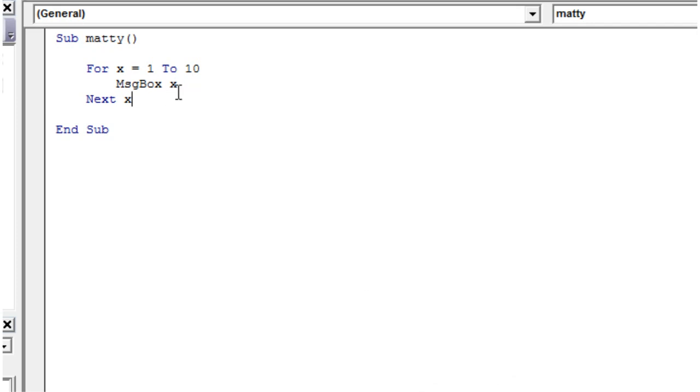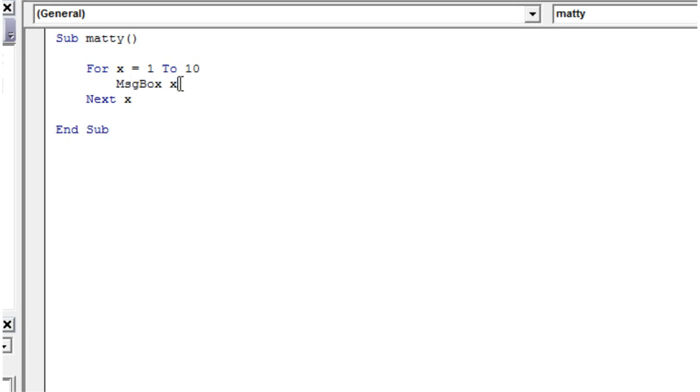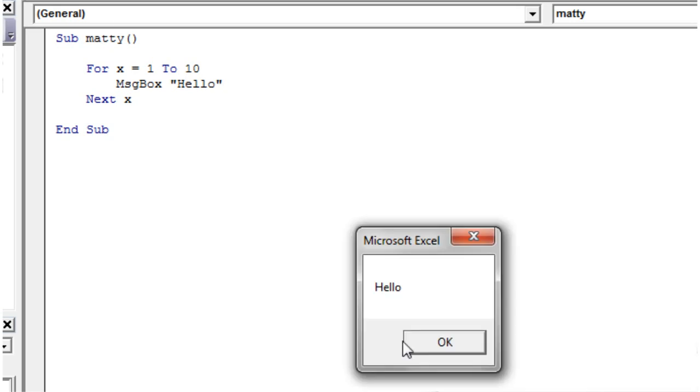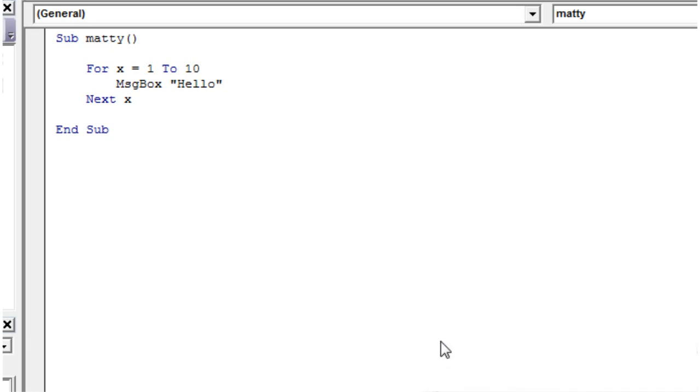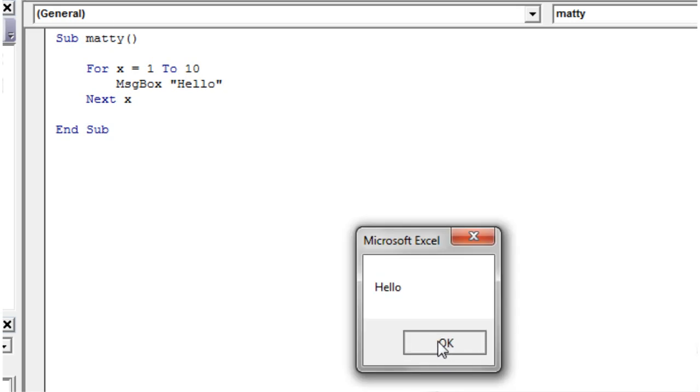So that is the basic concept of a for loop. You don't necessarily have to use the variable within it. You can go message box 'hello'. And if we press on that, it's just going to come up with 10 lots of hello.